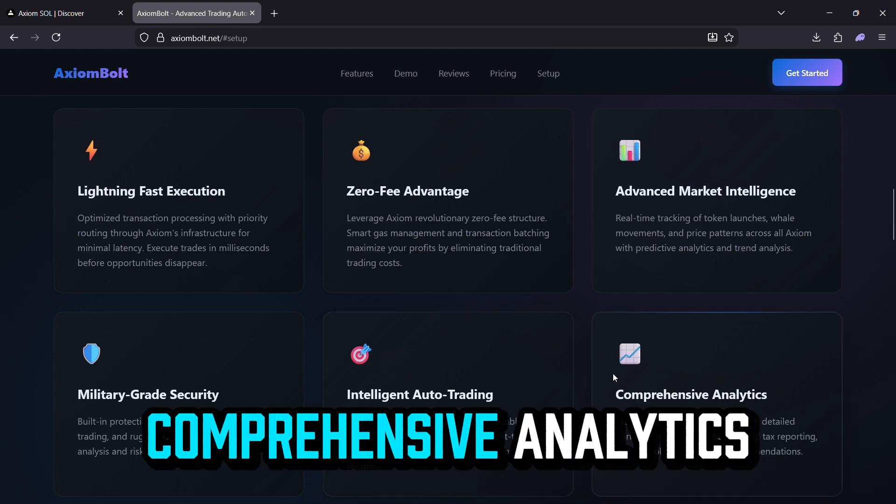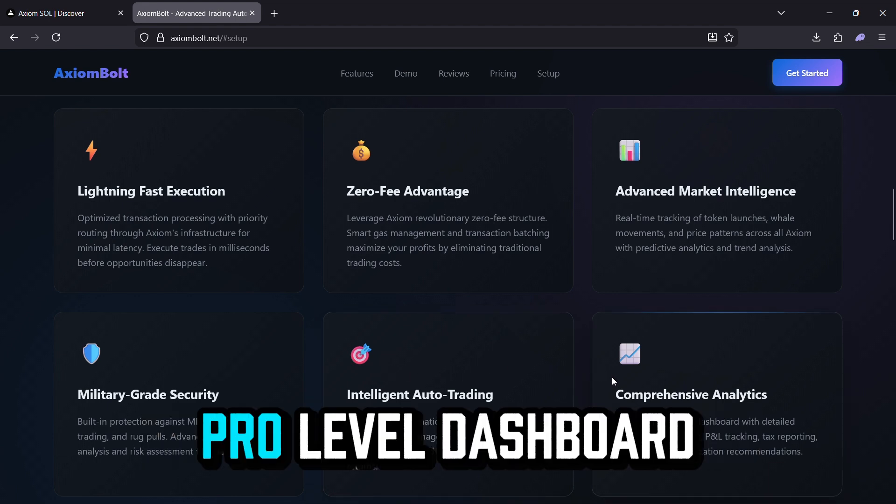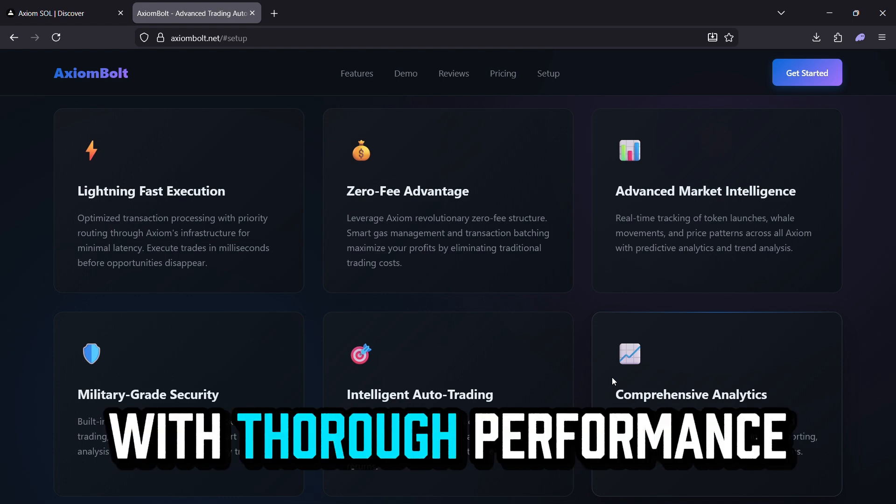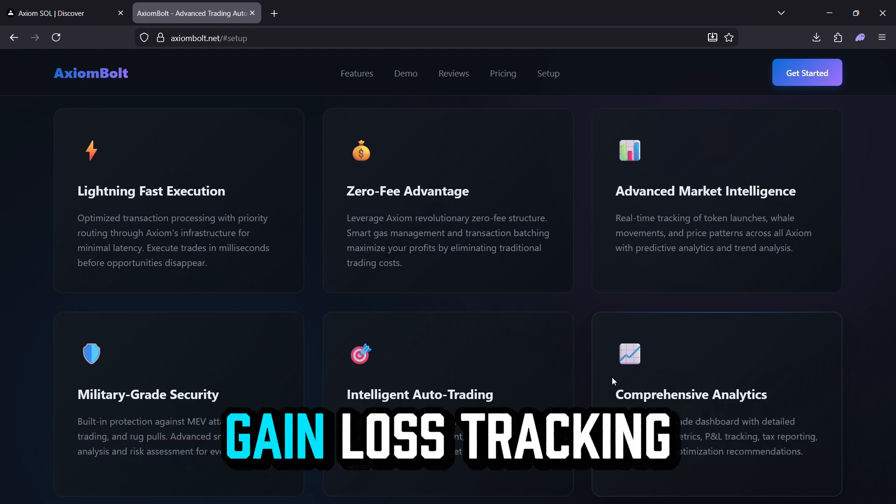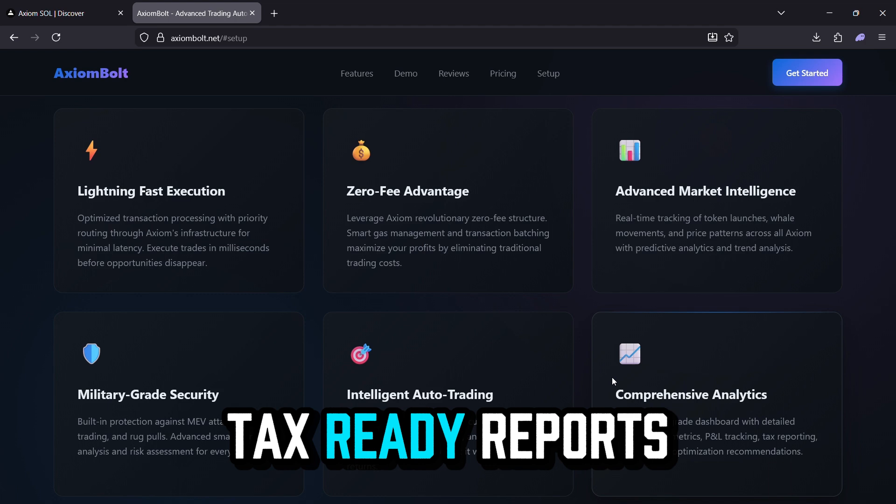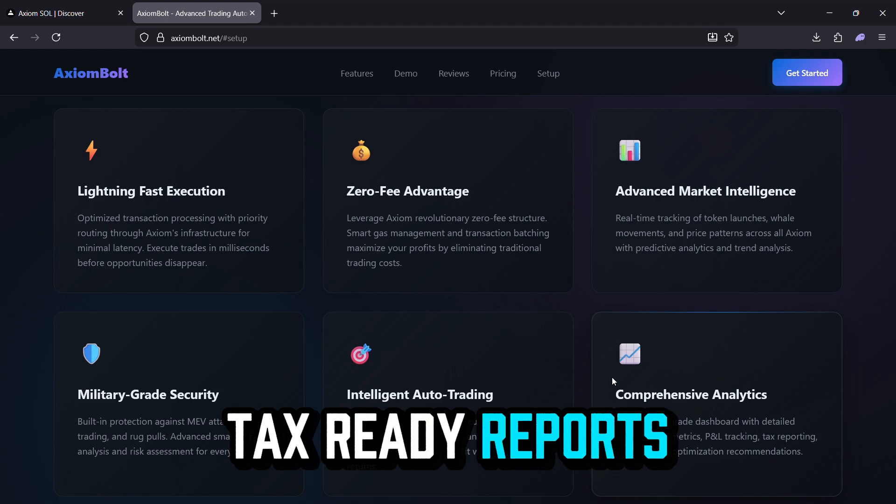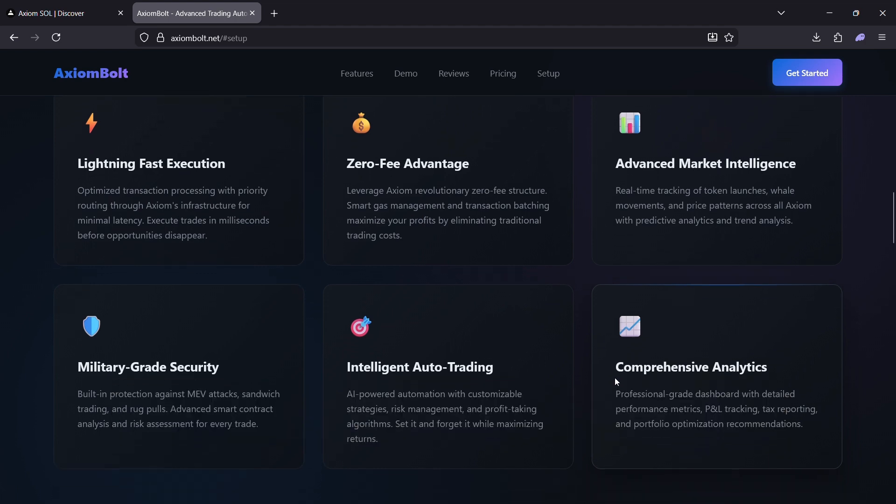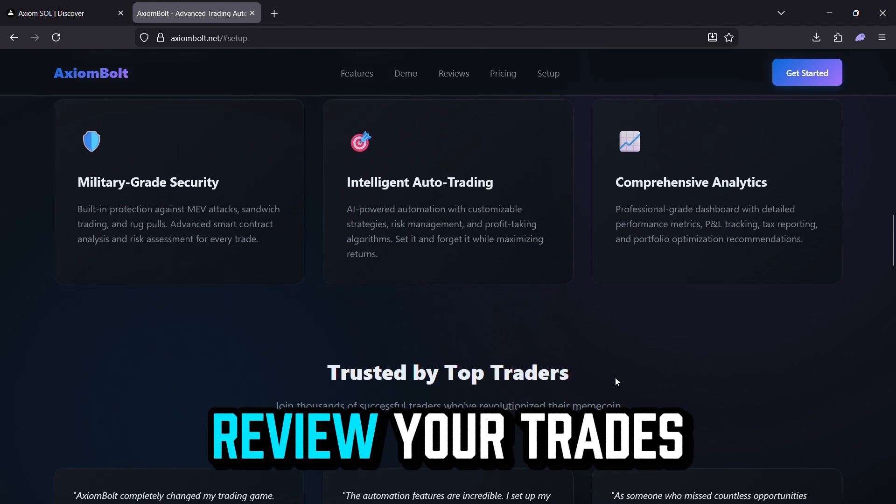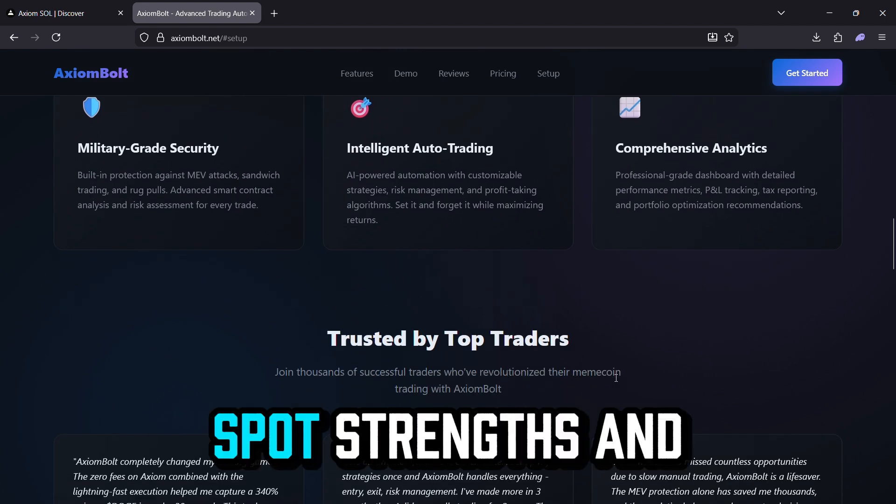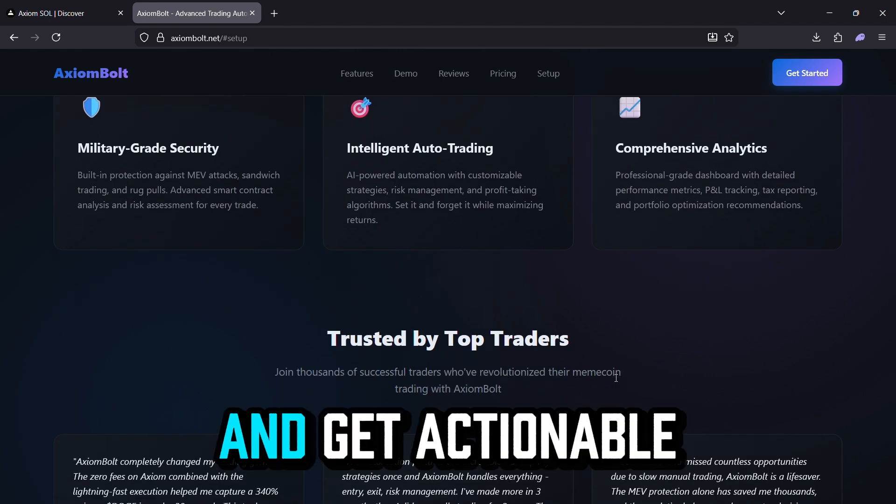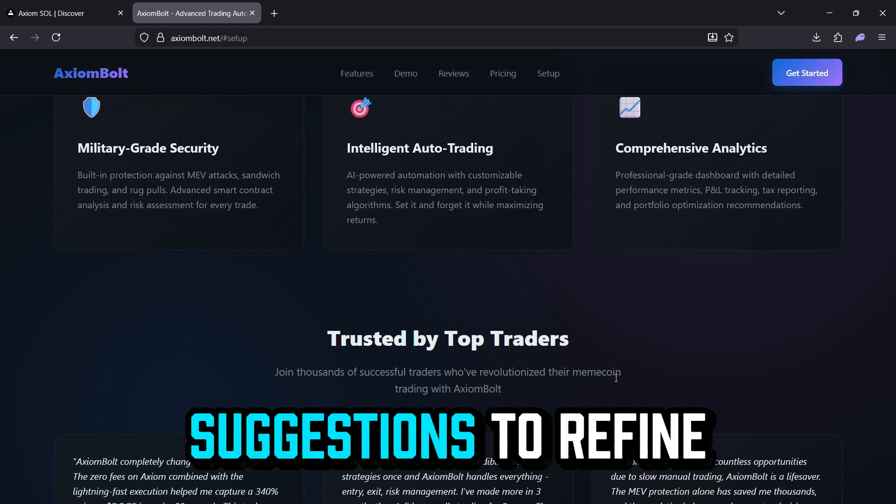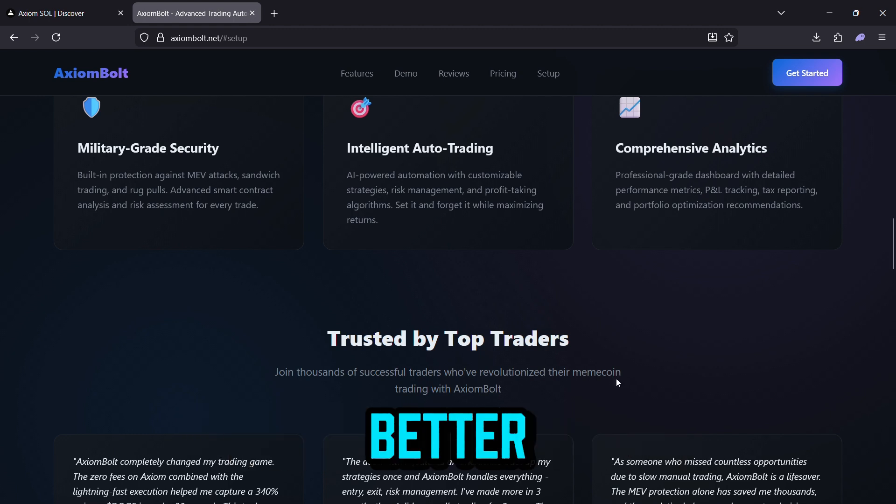Comprehensive analytics. Pro-level dashboard with thorough performance insights, gain loss tracking, tax-ready reports, and guidance for portfolio recommendations. Review your trades in detail, spot strengths and weaknesses, and get actionable suggestions to refine your approach for better long-term results.